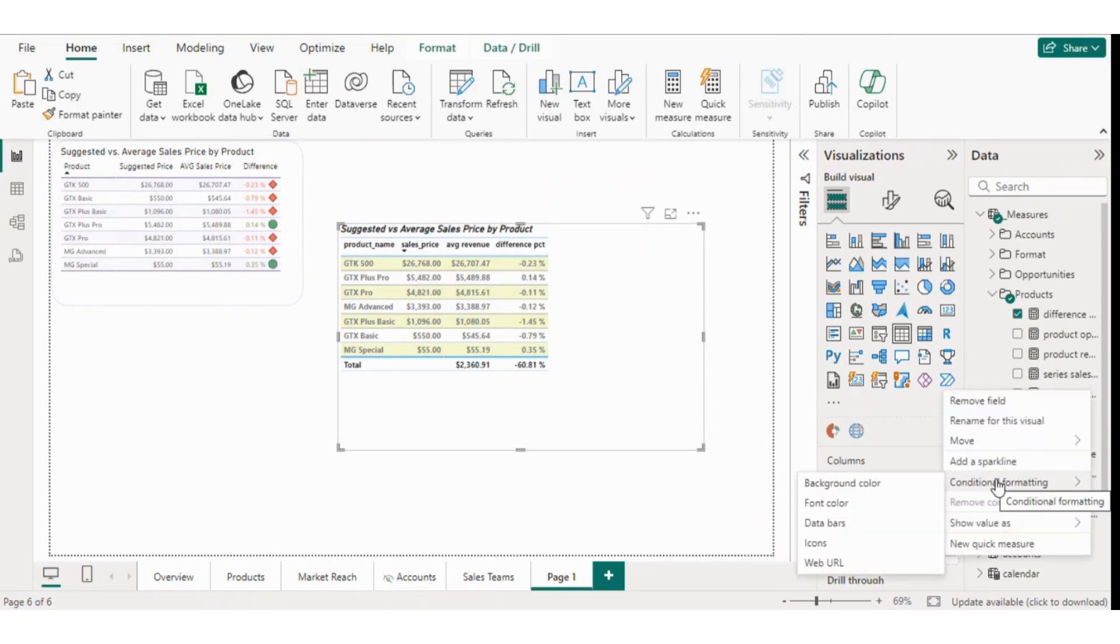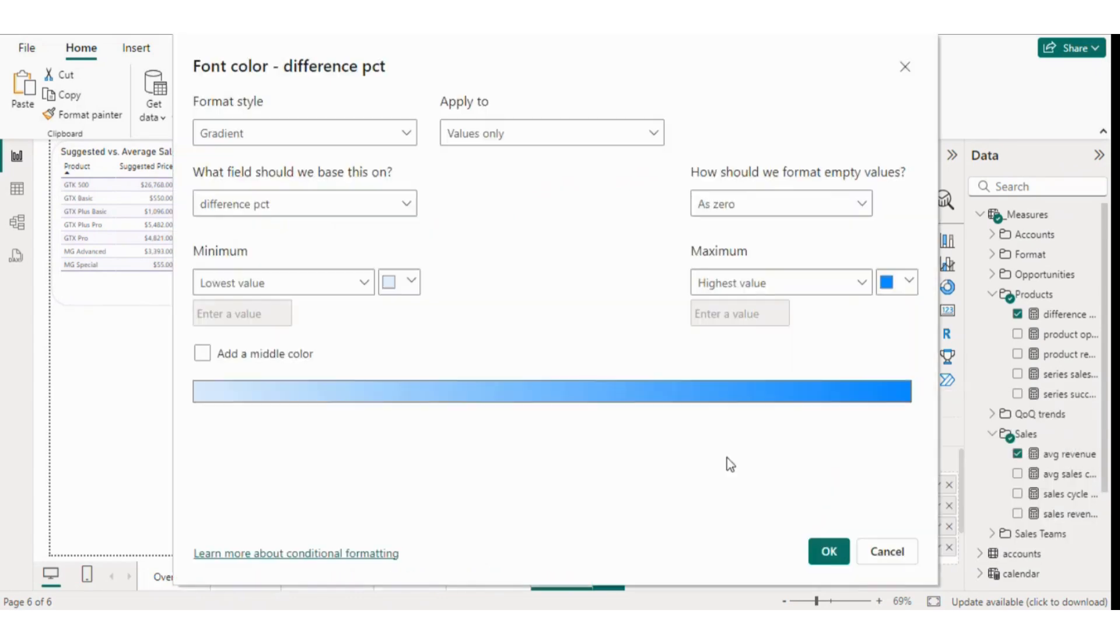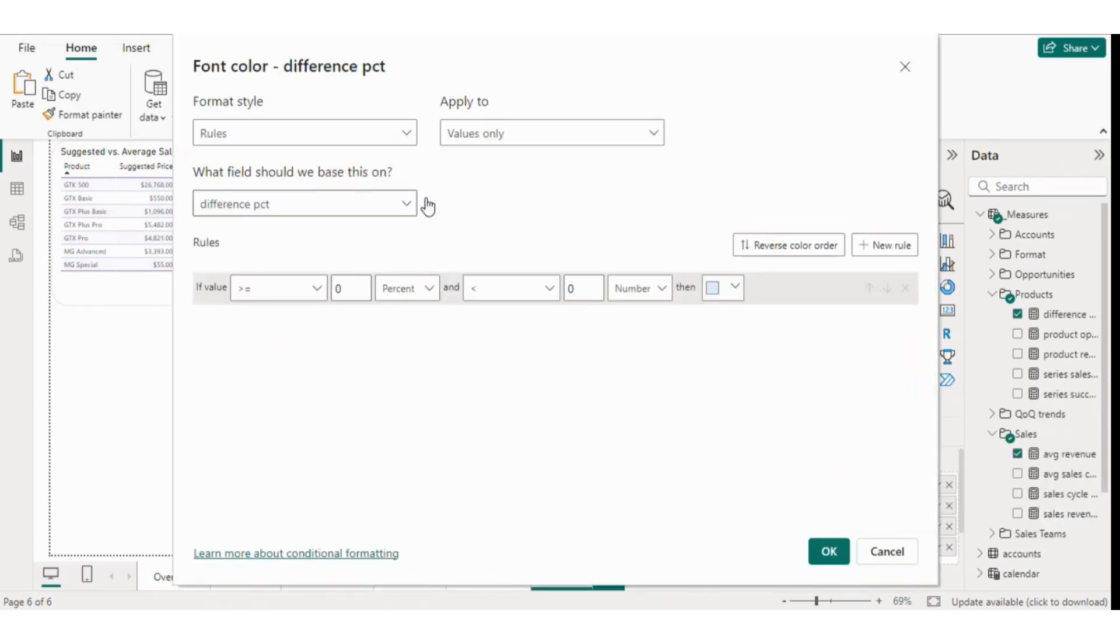Once we apply the rule, all negative values will show in red and positive values in green. We don't want the totals, so I'll go back to values and remove the totals.